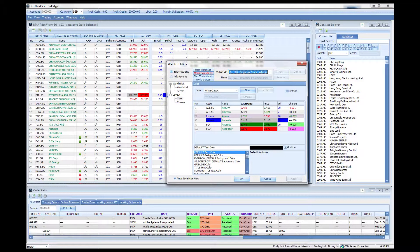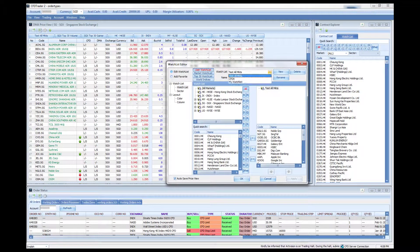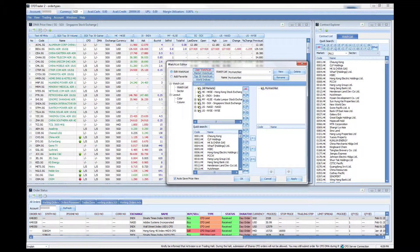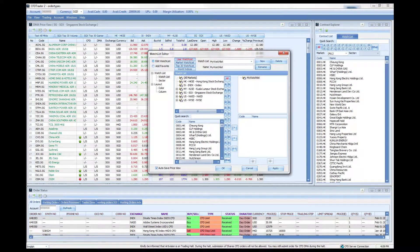Once this is open, you'll see a few buttons. The first thing to do when creating a watchlist is to go to user watchlist. We have some previously set up watchlists, so let's set up a new one. Click on new and name it — say, 'my watch list.' Once renamed, make sure you click the rename button and you'll have an empty watchlist.